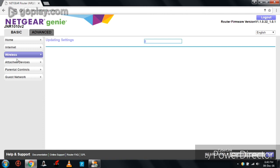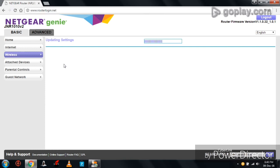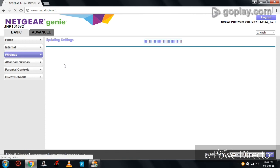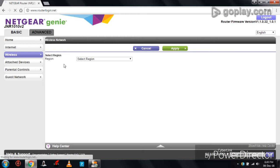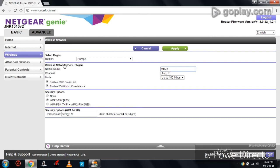It is showing updating settings. Successfully, changes have been saved.